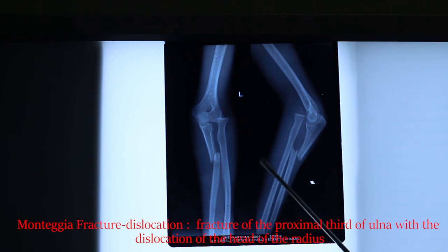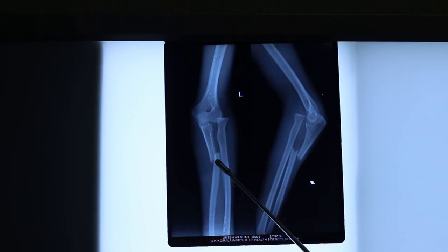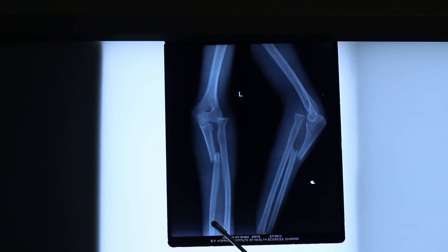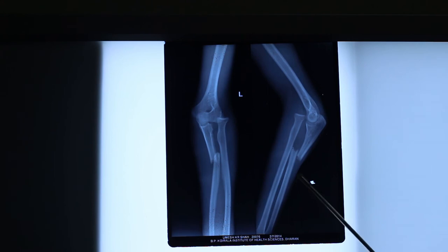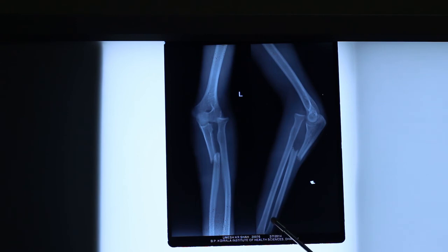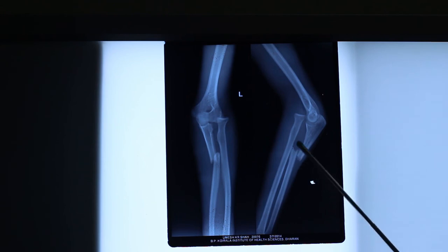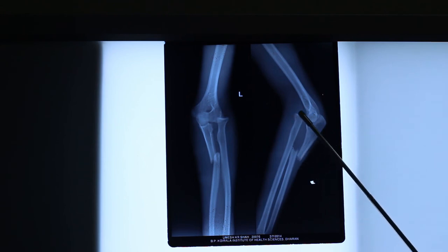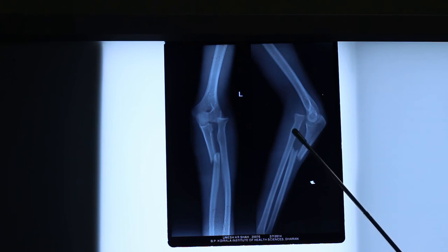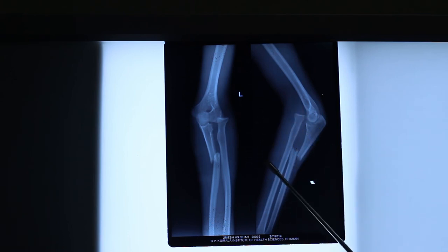In this case, the distal fragment has shifted laterally and angulated medially in the anteroposterior view. In the lateral view, the distal fragment has angulated posteriorly with the apex anteriorly. The radio-ulnar joint is dislocated anteriorly. So this is a Monteggia fracture-dislocation, and it is a Type 1 Monteggia fracture-dislocation.